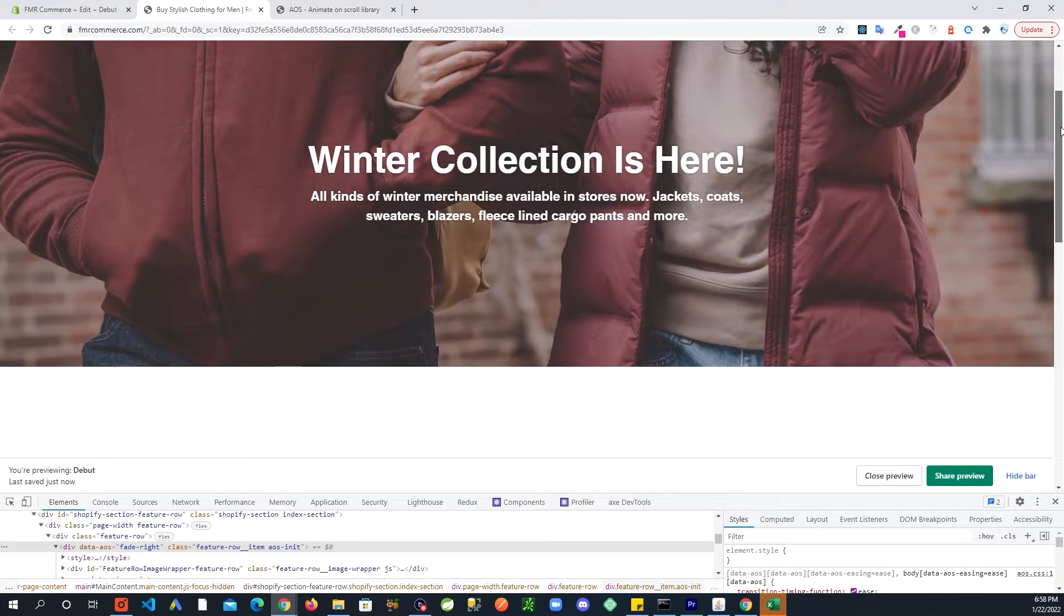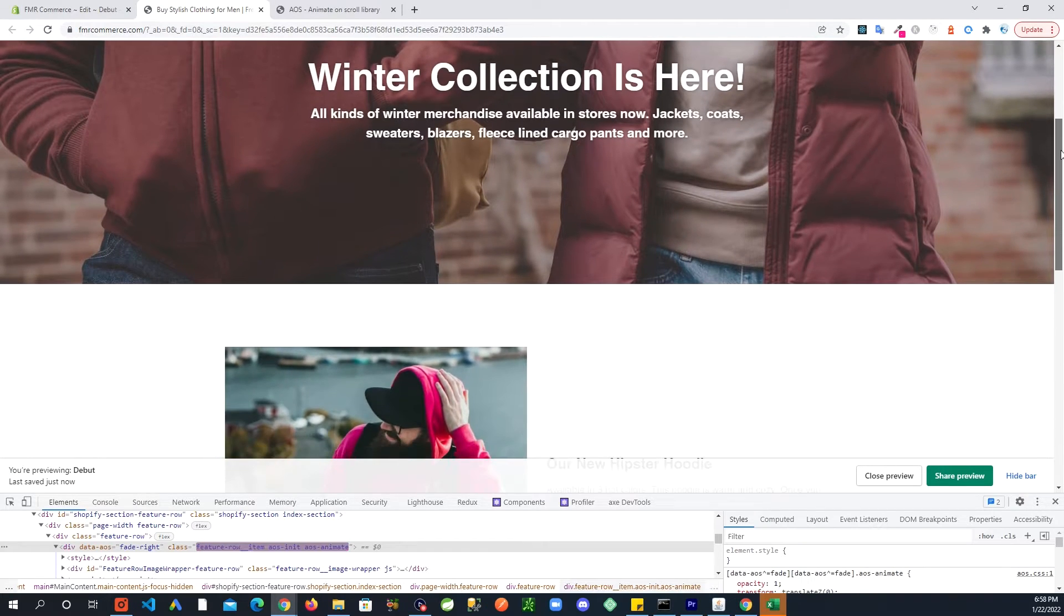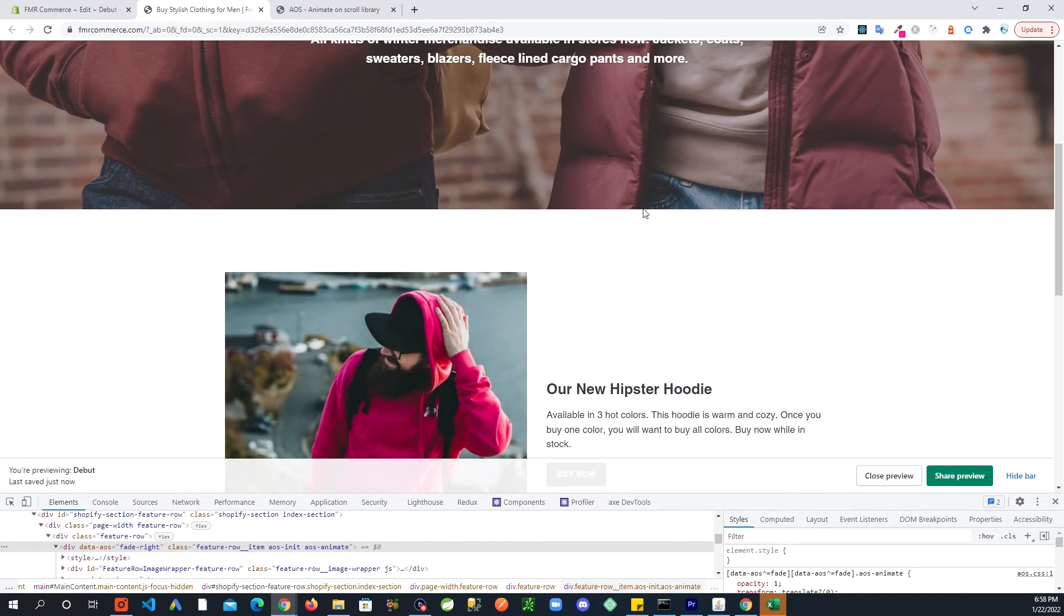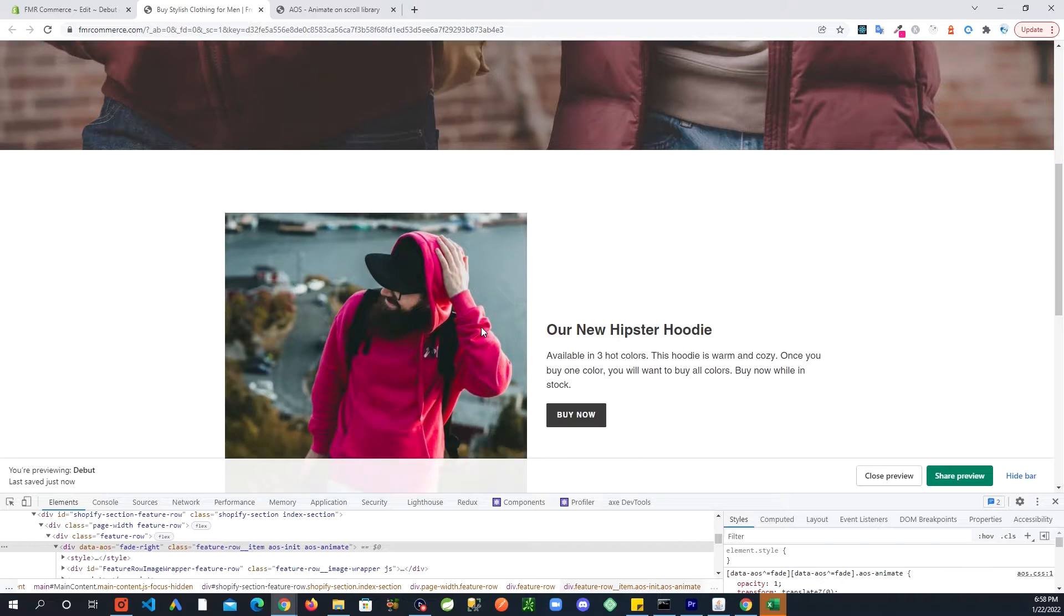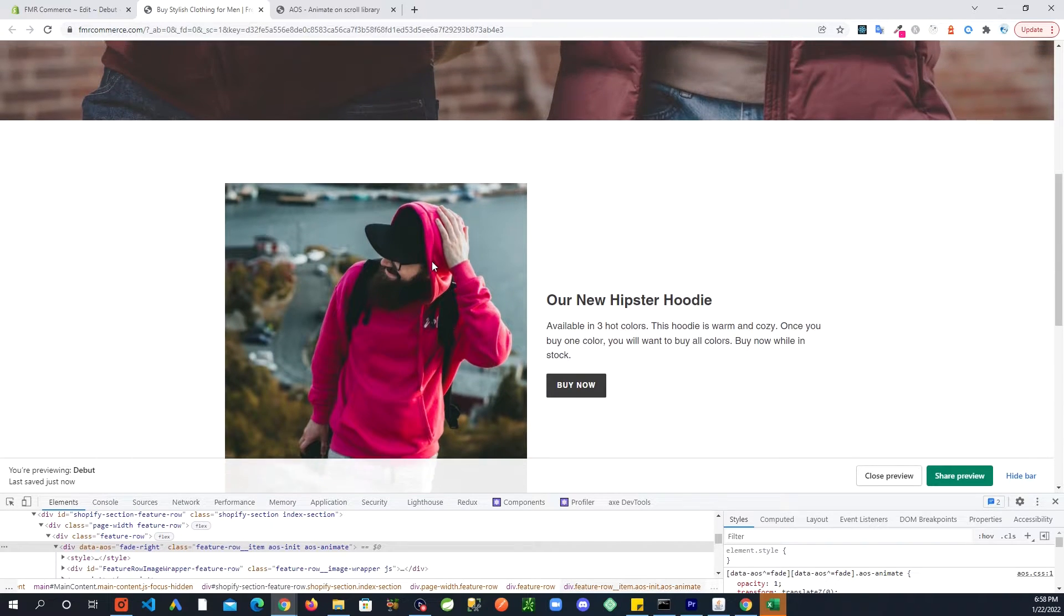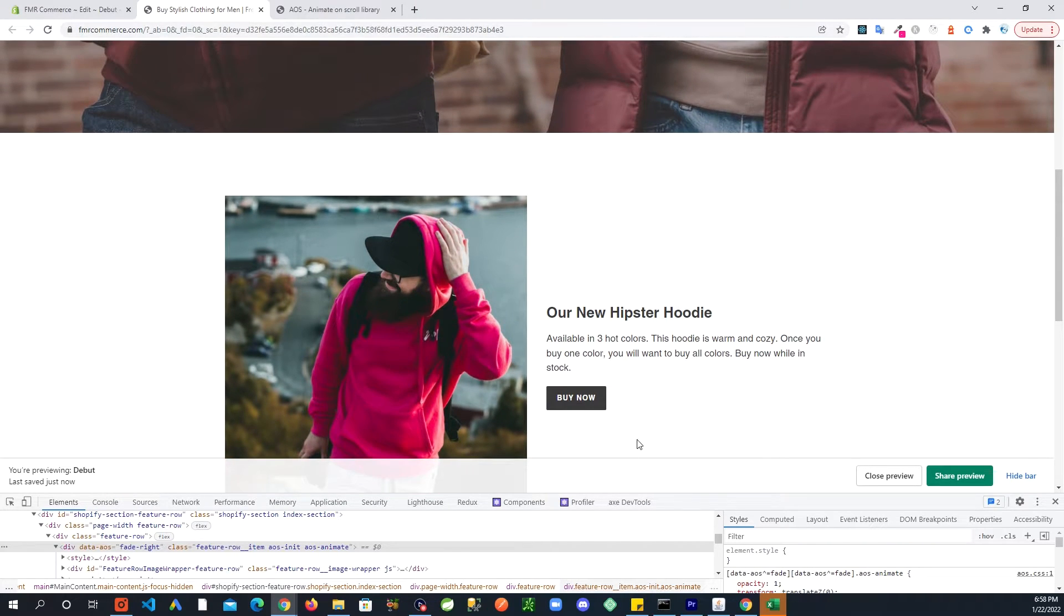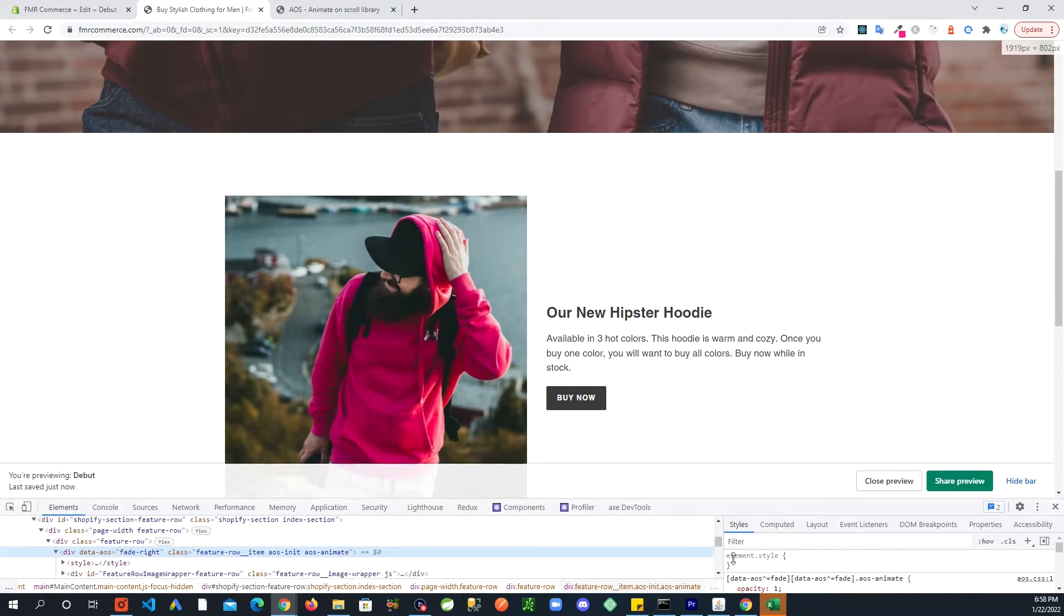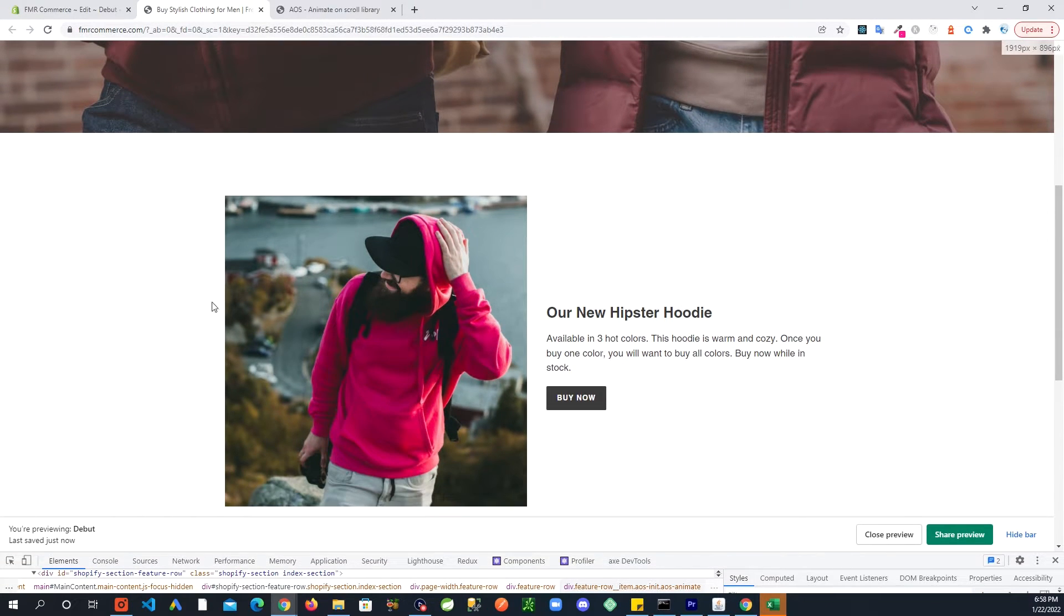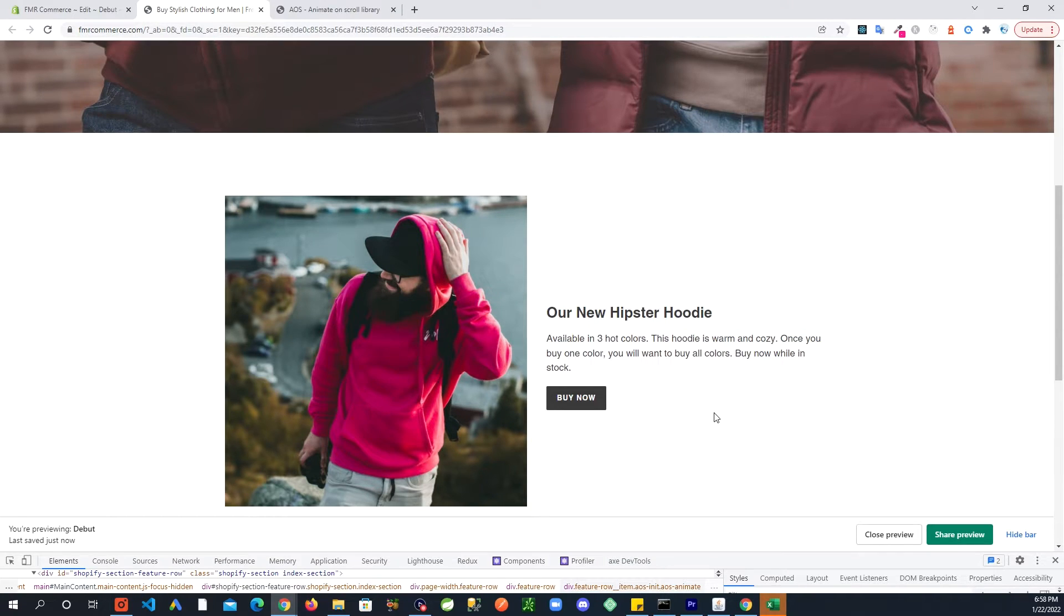I refresh, that one is working. Look at that, you see the image came from the left. So that is working. Let's get this completed. We don't want just the image coming, I want this to move too.